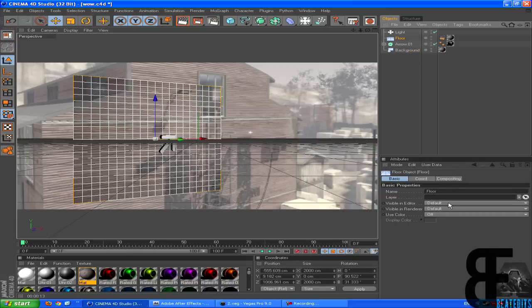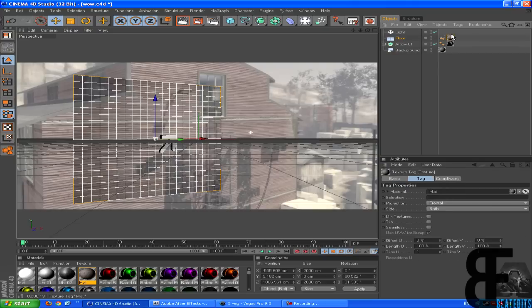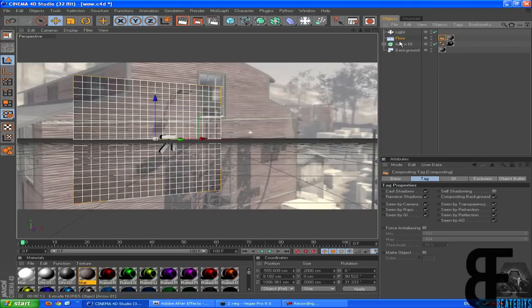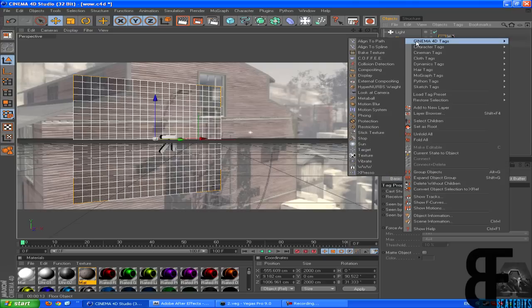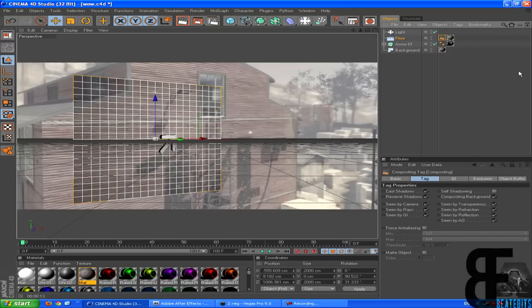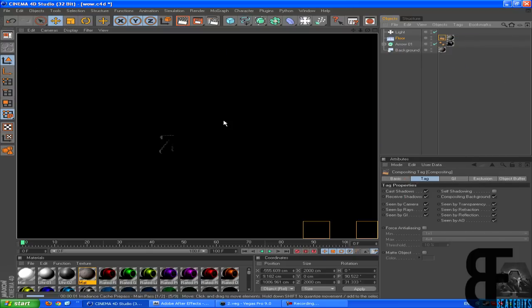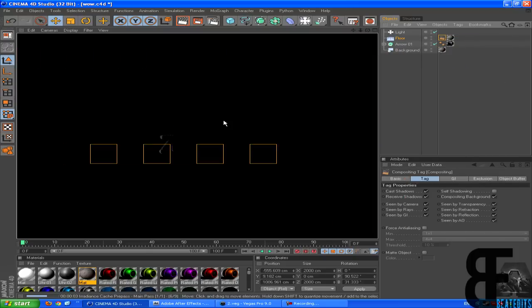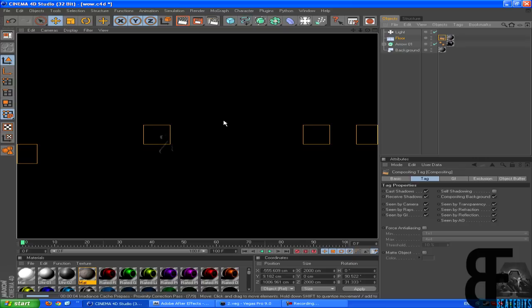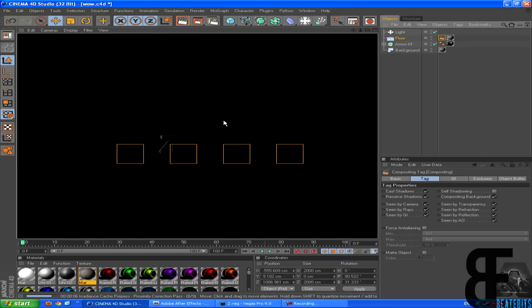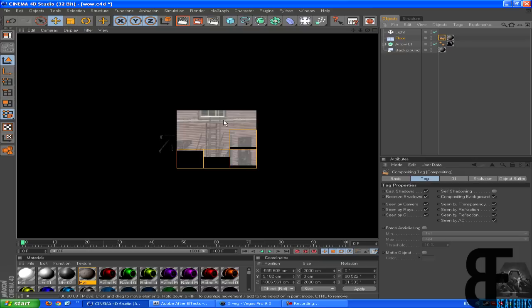Just make sure the layer says frontal and then you go right click on floor, Cinema 4D tags and go to compositing. That's very important. So once you render it out, you're going to get the image right here.